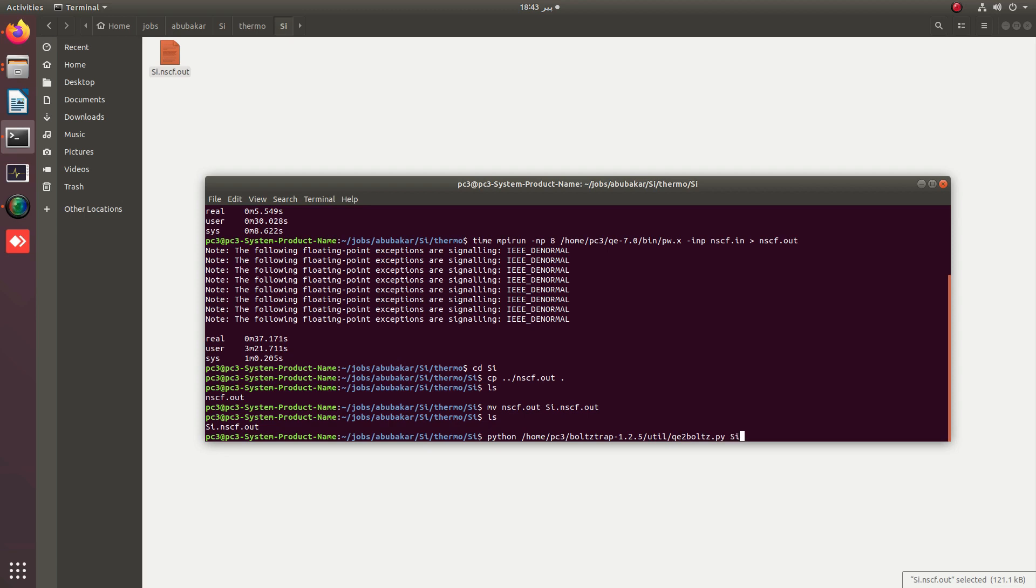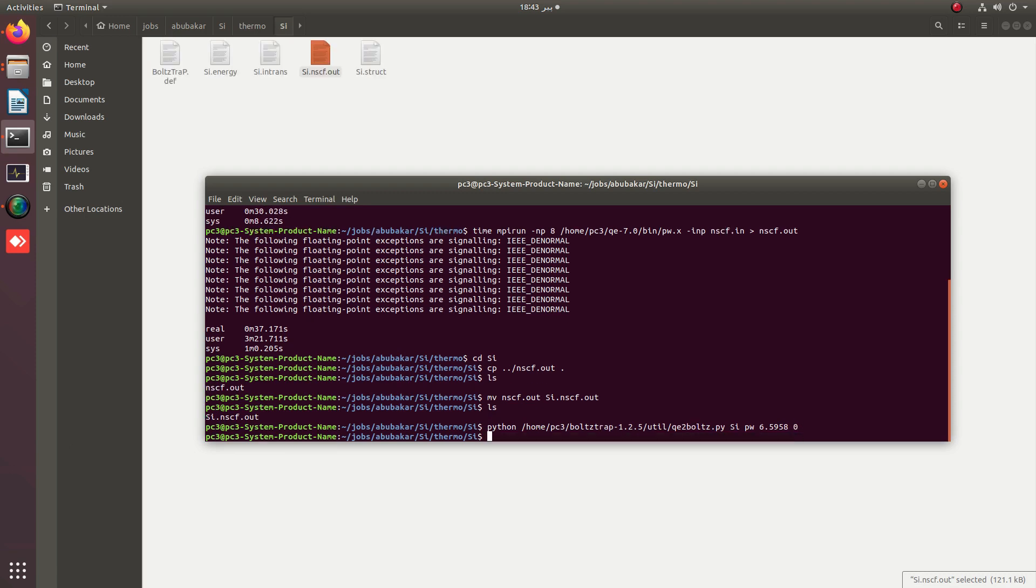Then simply provide the name of the prefix. It will automatically use the si.nscf file. After that it is pw and then the Fermi energy. Zero will be used to exclude the lowest band.